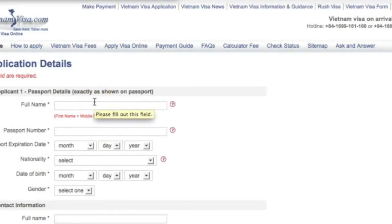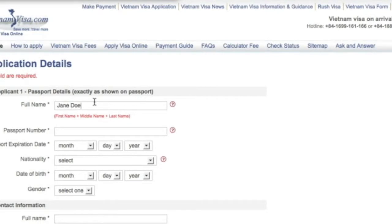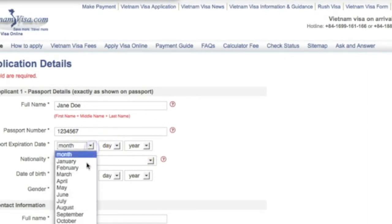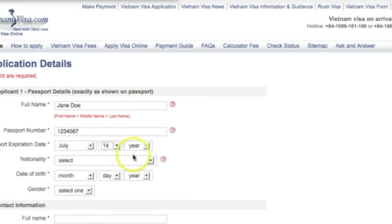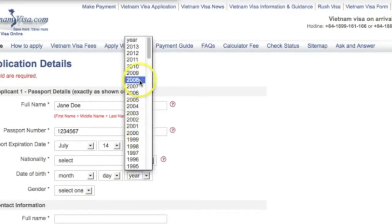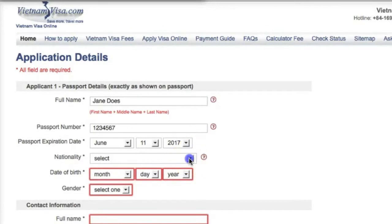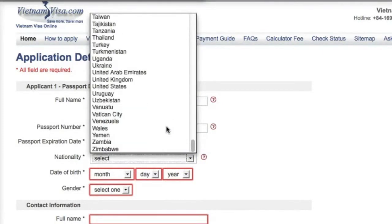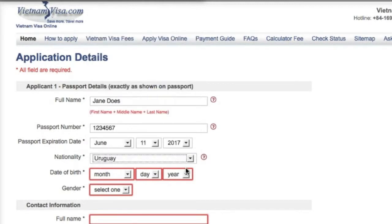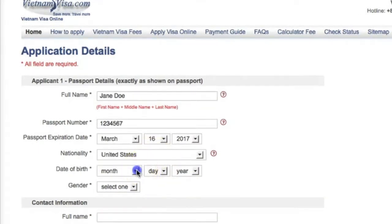Now here is where you put your passport details. You want to put exactly as it's shown on your passport. So we'll put Jane Doe, your passport number, the expiration date. You select your nationality — United States — and then your date of birth.